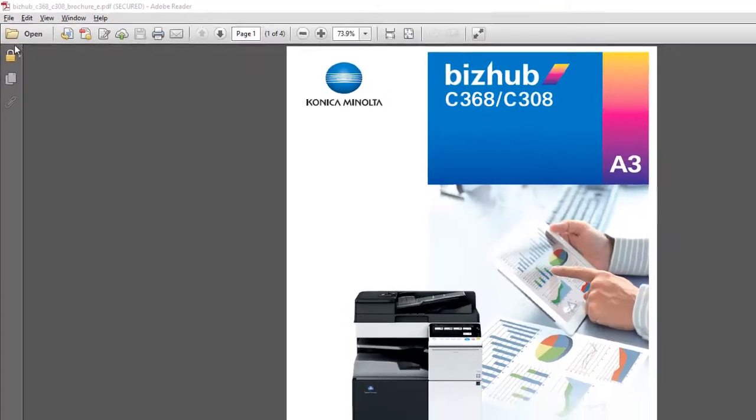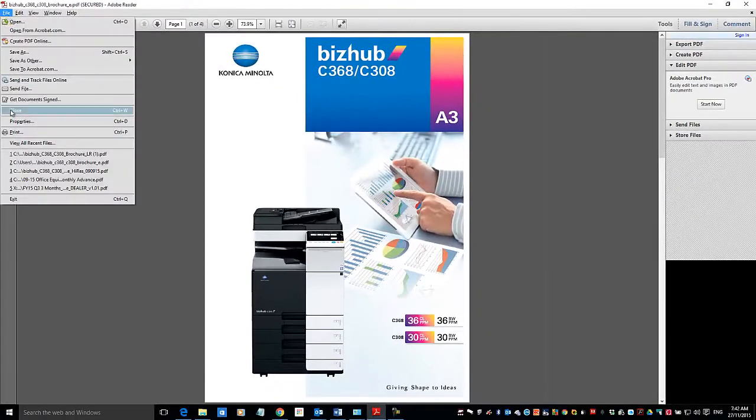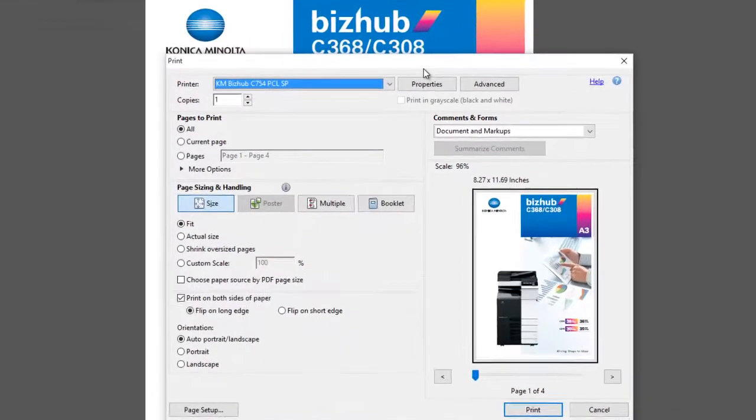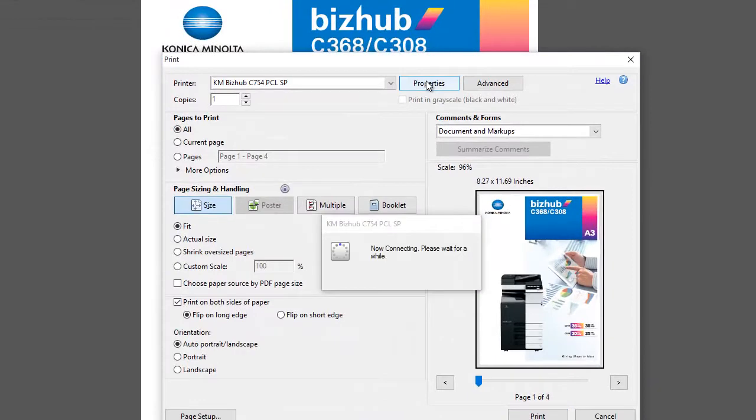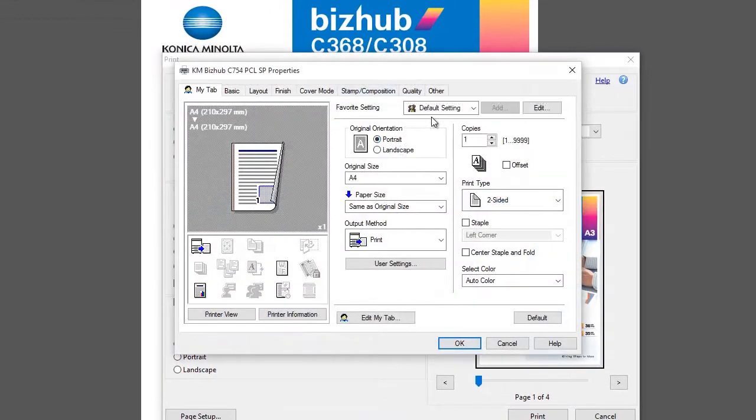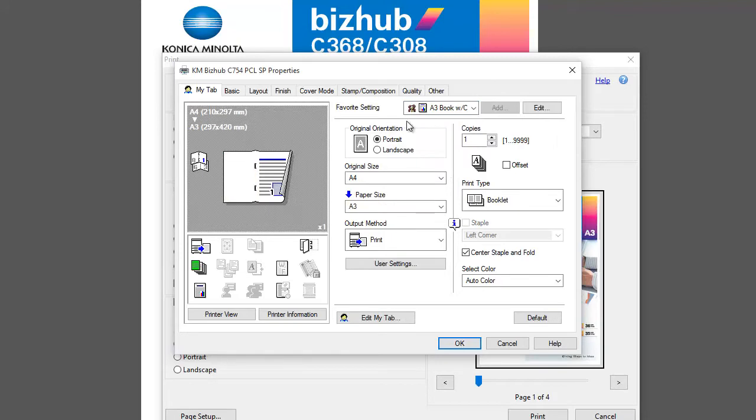I'm going to go to File and Print and set my properties. I'm using one of my favorite settings here: A3 book with color. That's a favorite I've got set up, so it will print this on A3 as a booklet with a center staple and fold.